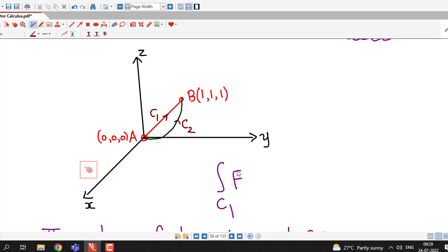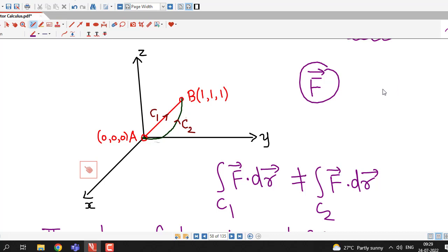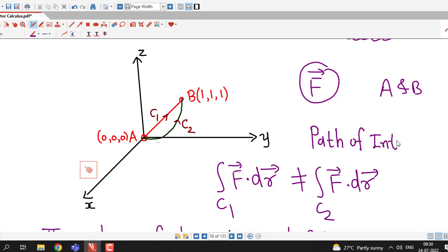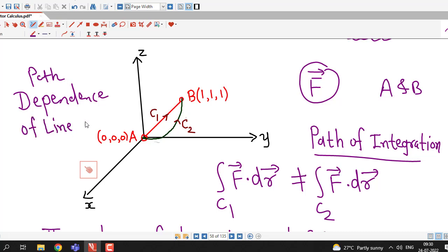We find that the line integral of the same vector field along two different paths is different. From this we can say that the value of a line integral not only depends on the vector function f bar and the endpoints a and b, but it also depends on the path of integration. This is known as path dependence of line integrals.